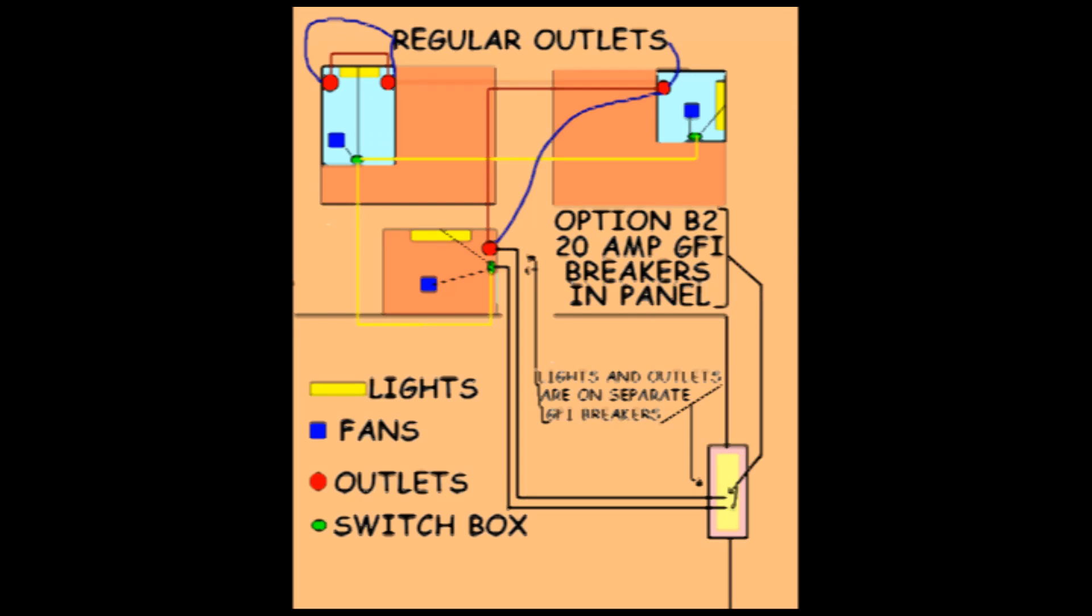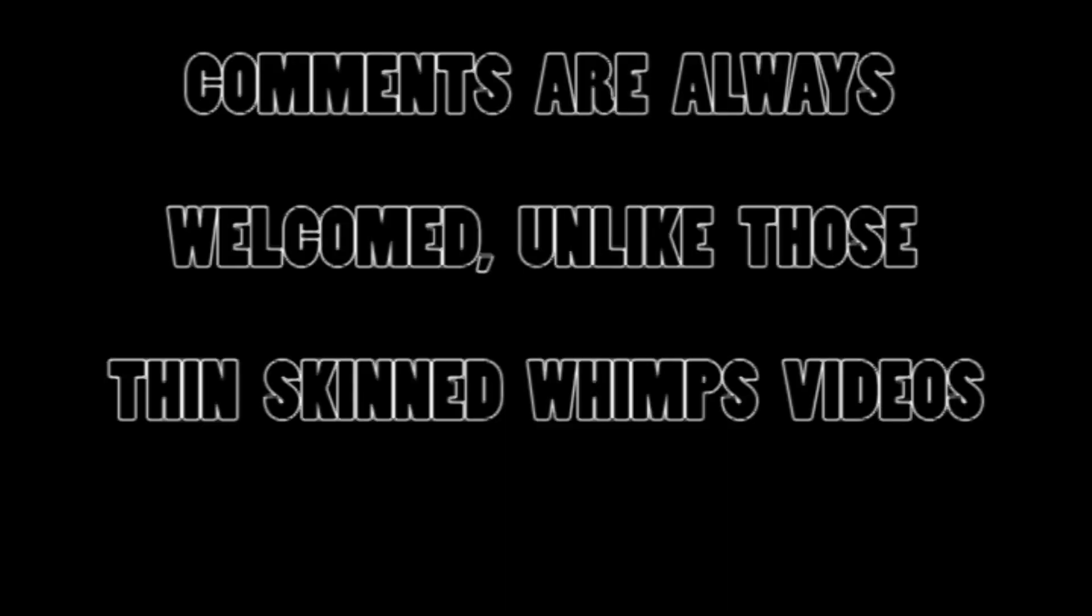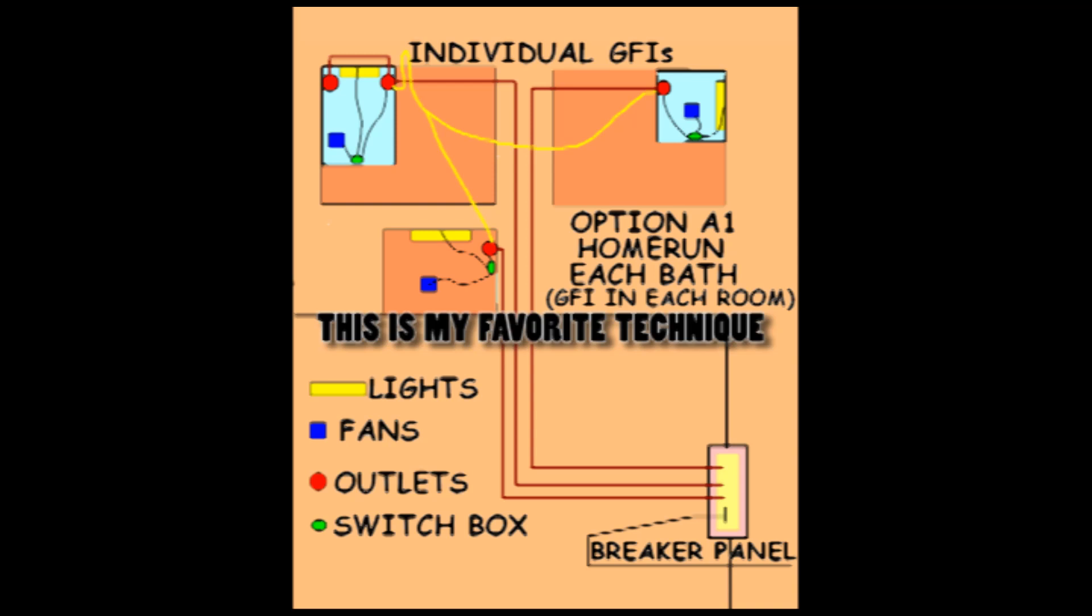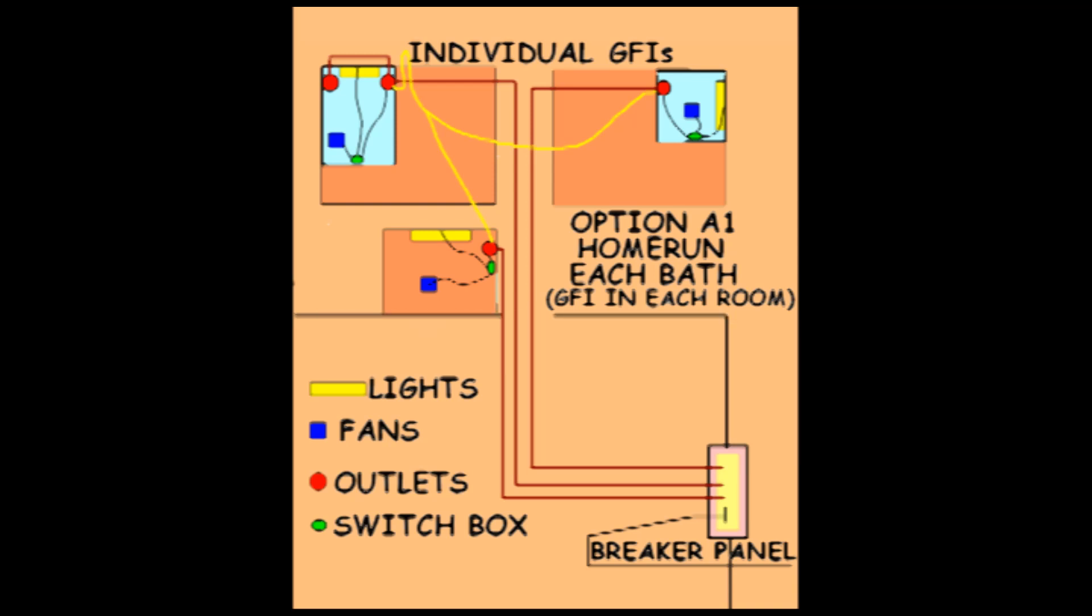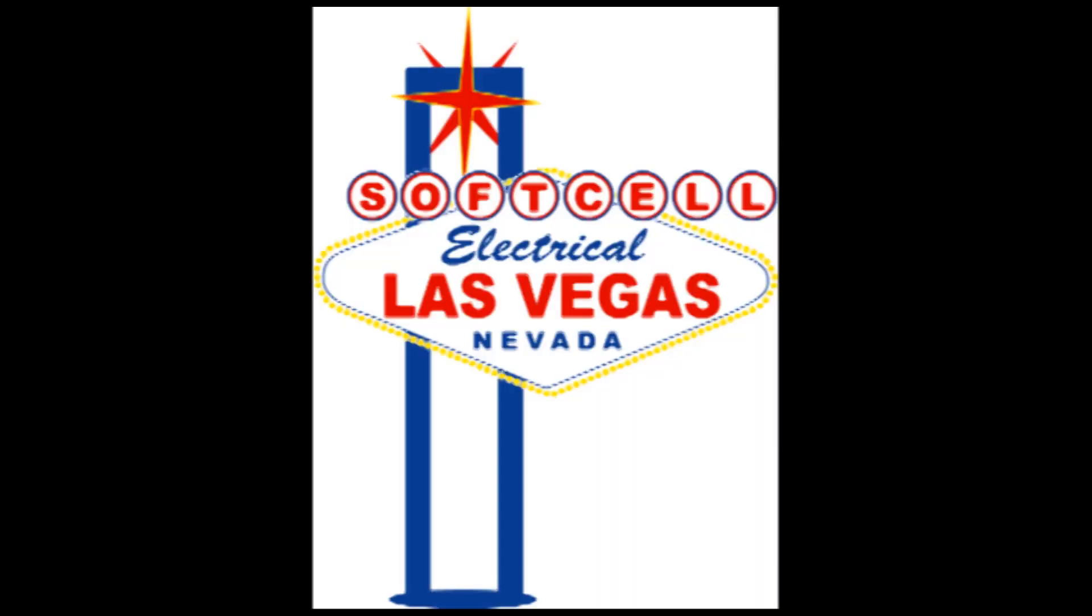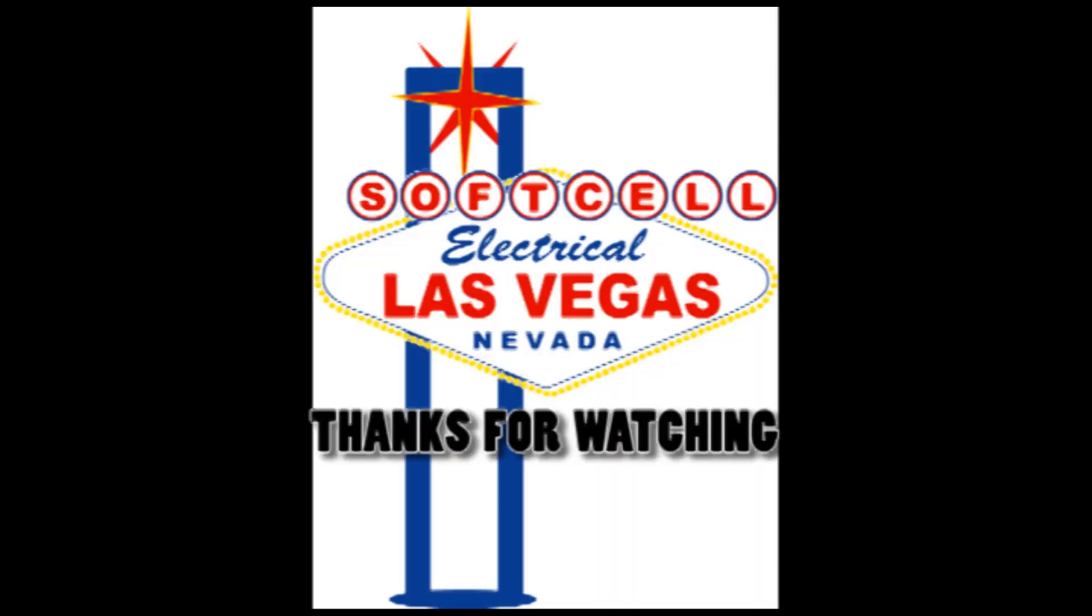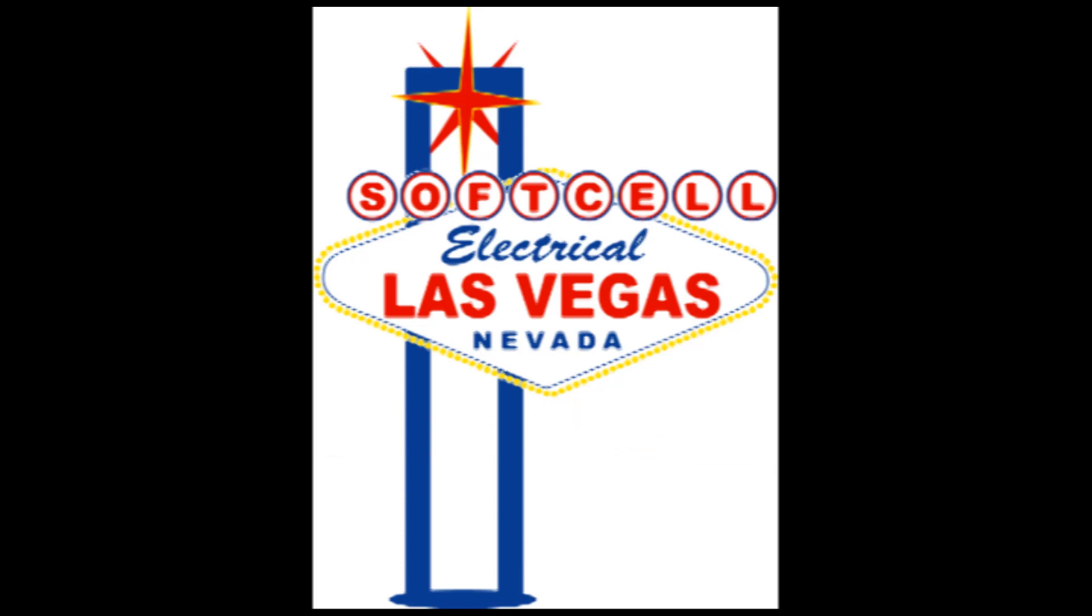If you have any questions or suggestions then just post onto this video. No censorship on this channel. That pretty much covers your four options for bathroom GFI circuits in new homes. Thanks for watching and have a great day.